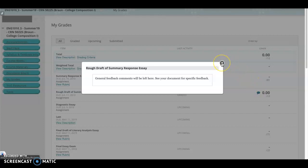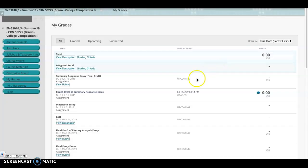So to view the actual assignment, go ahead and X out of that and click on the link. So I clicked here.